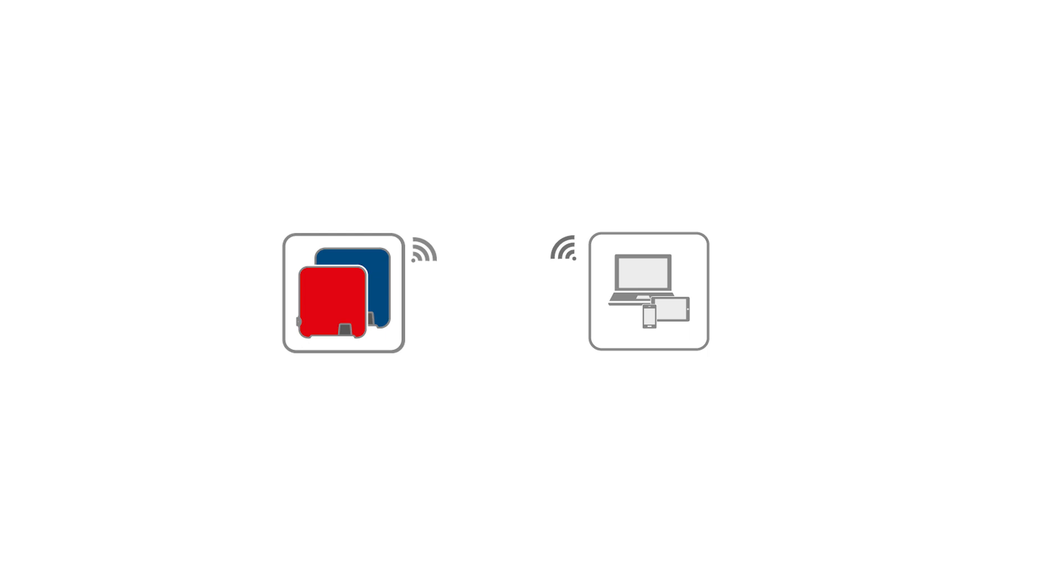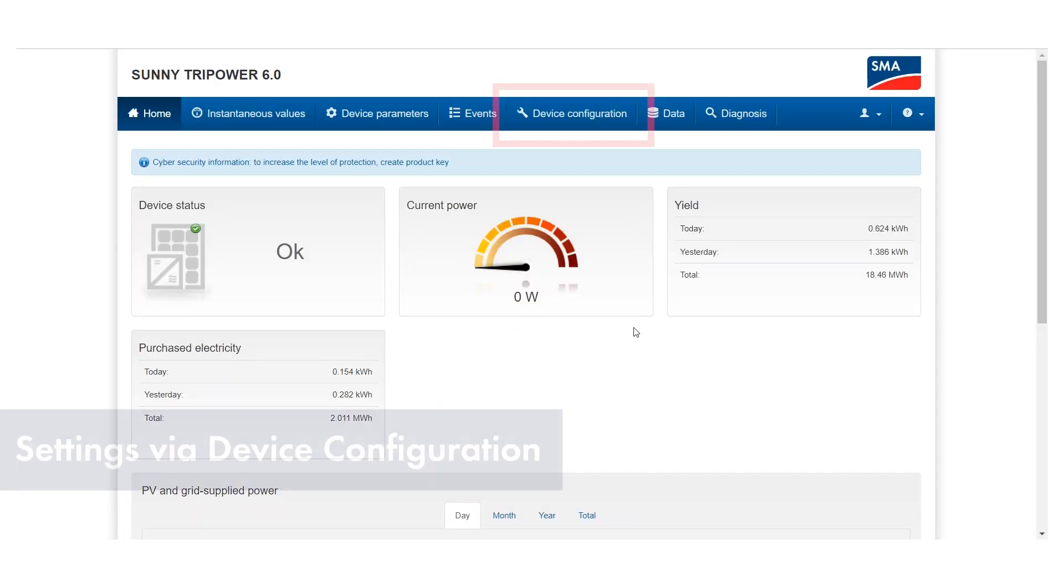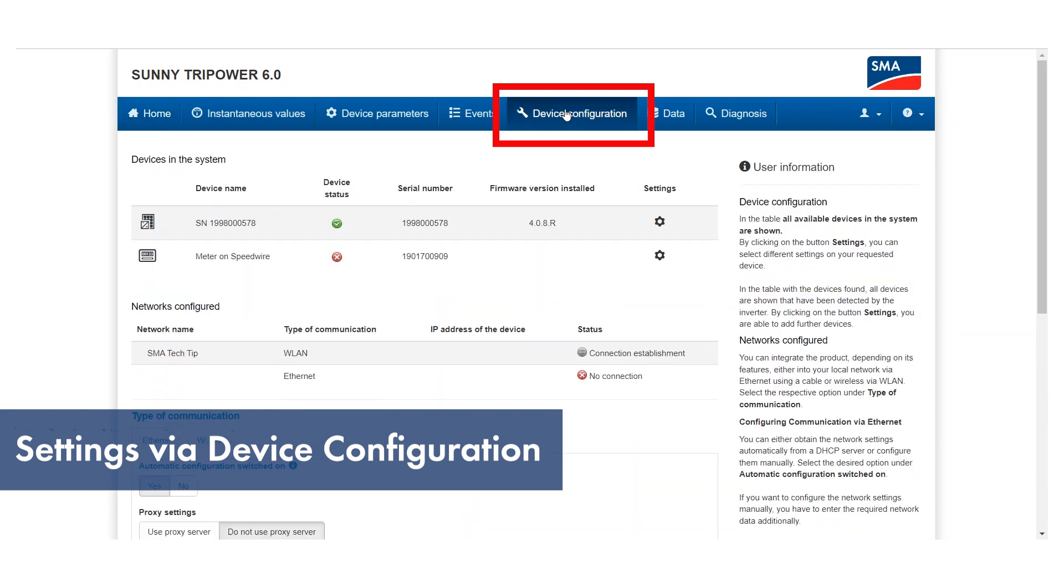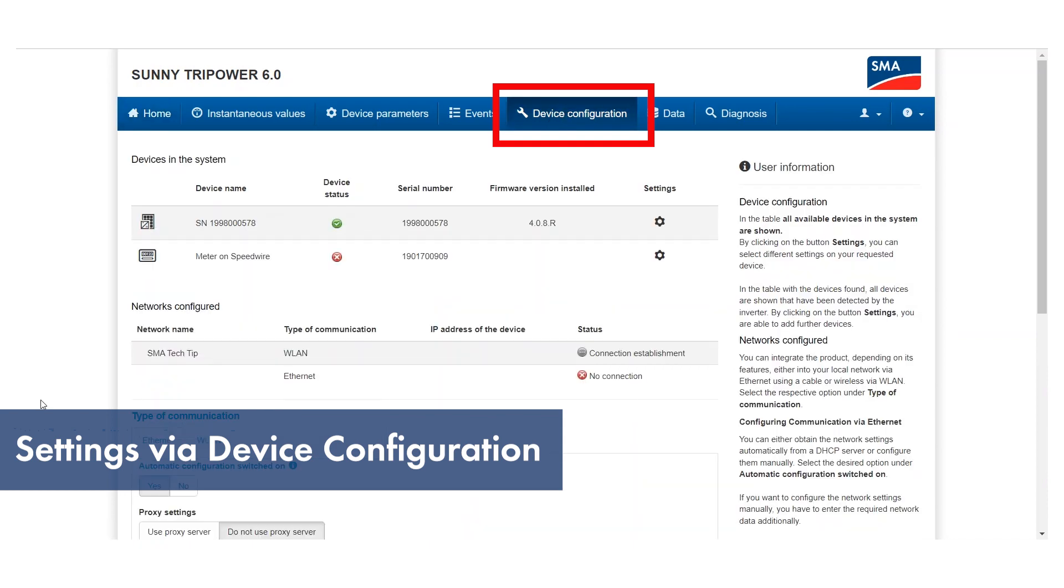Once you have logged in to the user interface as user or installer, there are two options. With many SMA inverters, you can easily adjust the Wi-Fi network settings using device configuration.